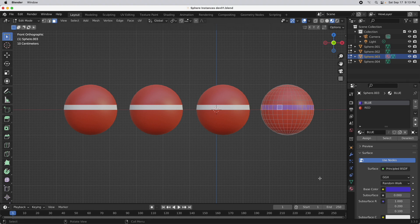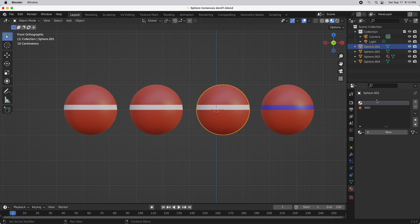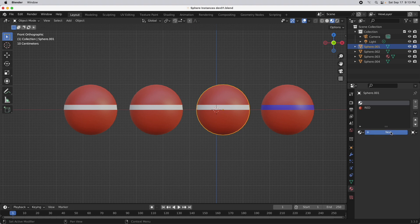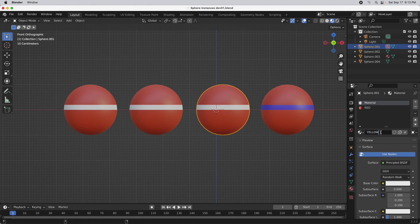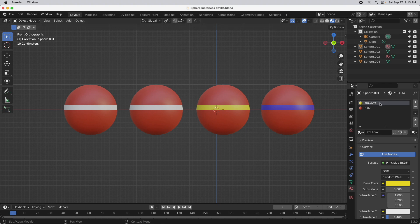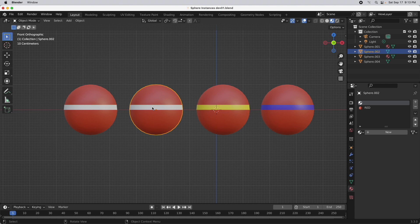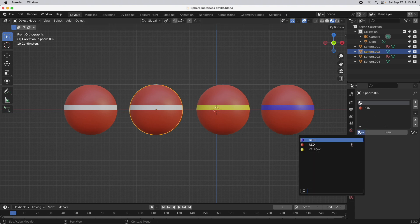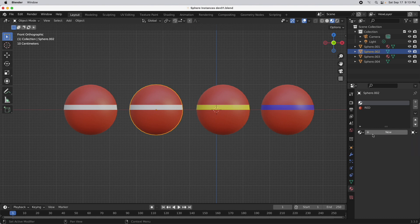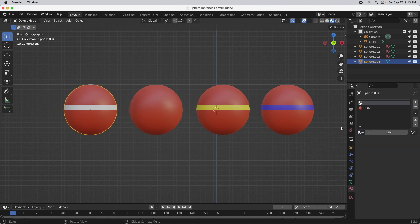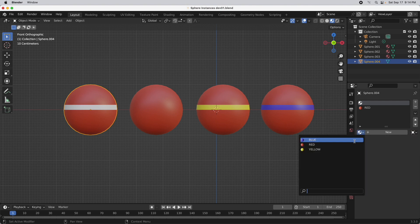We could independently make each of these a different band color, but that slot function happens at an object data level. So if I came over here and changed this slot to the object level, clicked new, called this yellow, and gave it a yellow color — there we go. But the key issue is that when you have two slots in place, all instances get two slots and each of those slots gets an assignment. If I didn't want a slot visible on another instance, I could change it to object level and assign it to red, then do the same for the others.